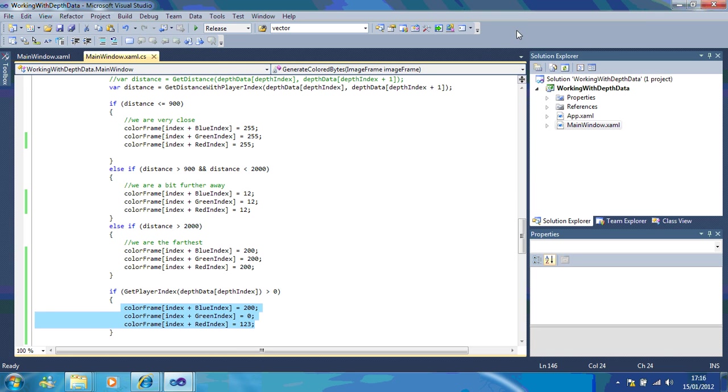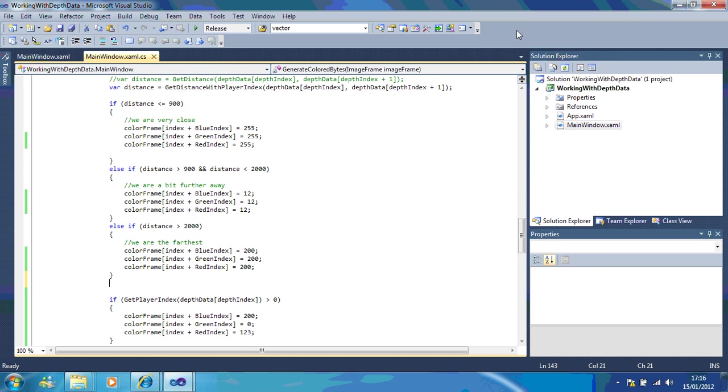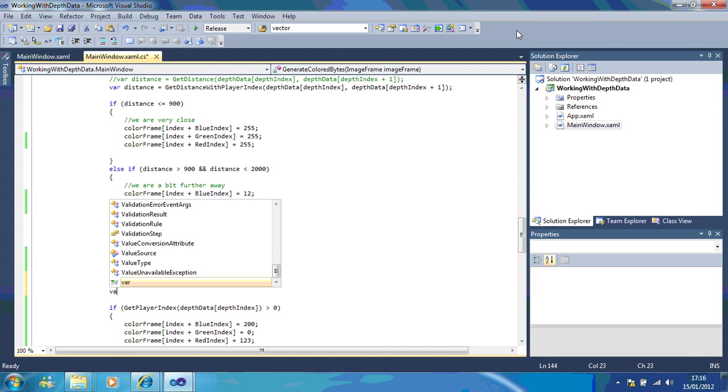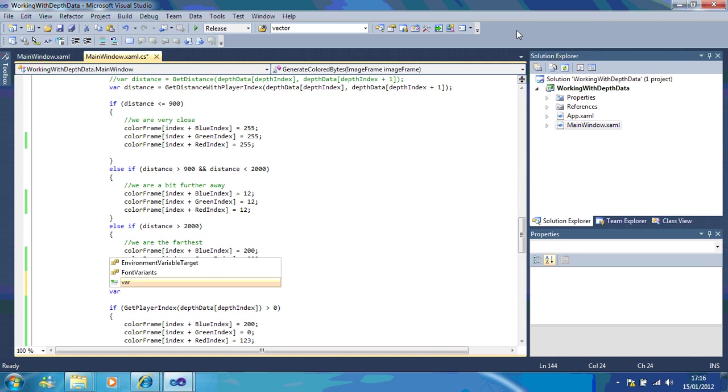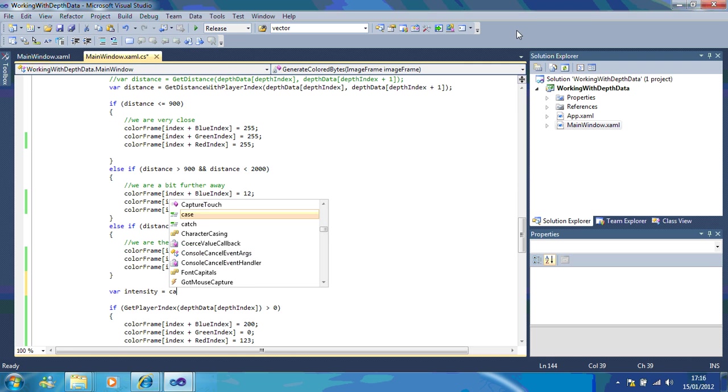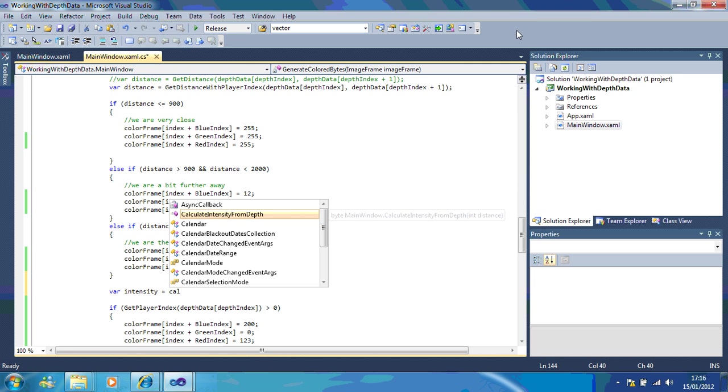The other thing I'm going to show you is how you can actually make it monochrome. This is all to do with playing with the intensity. If I started off by going var intensity equals calculate intensity from depth.